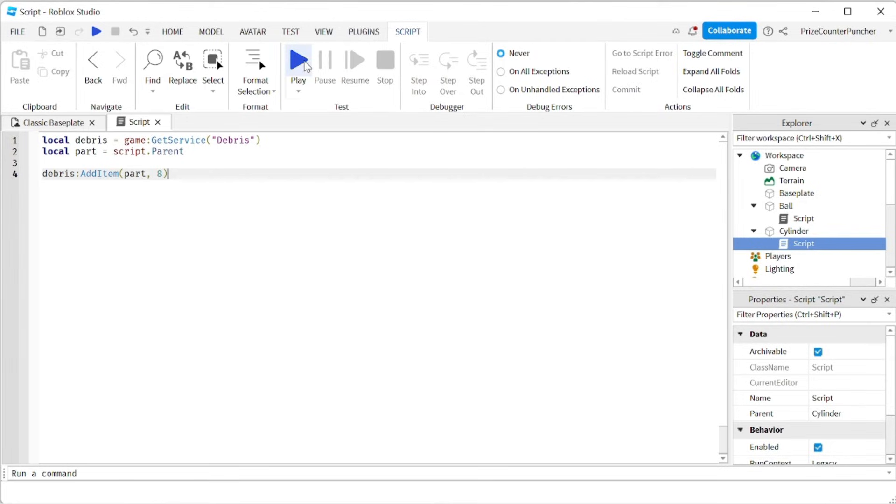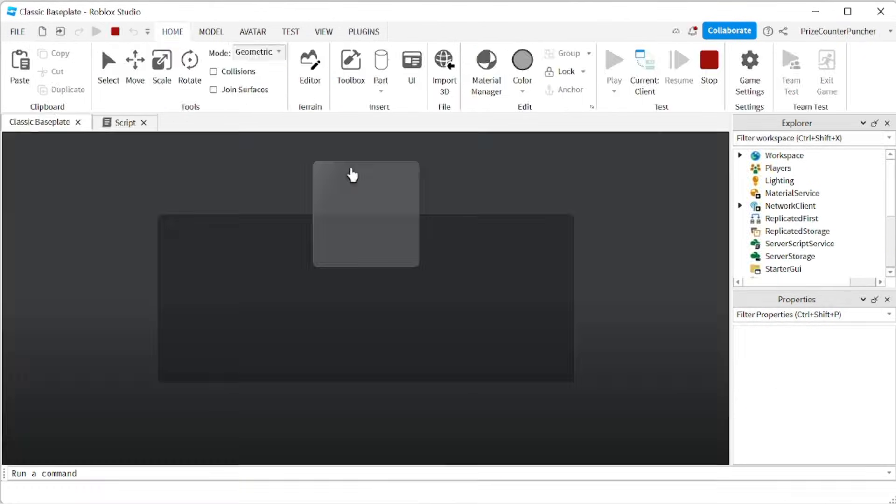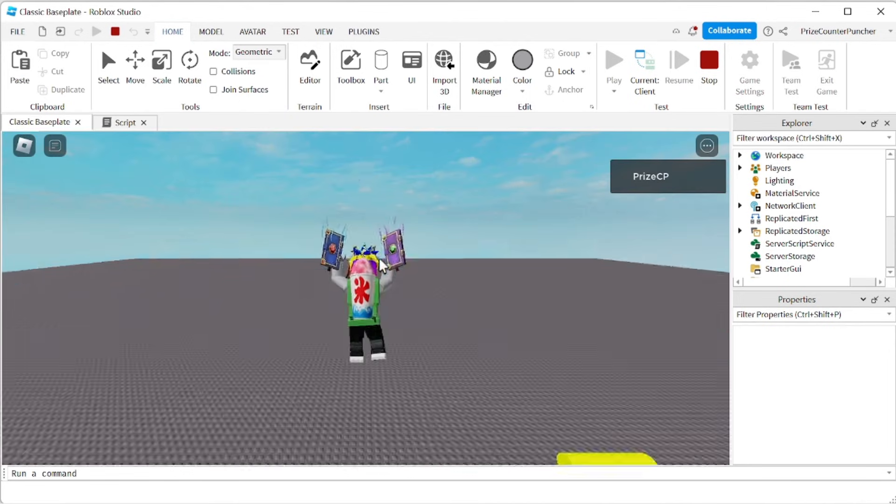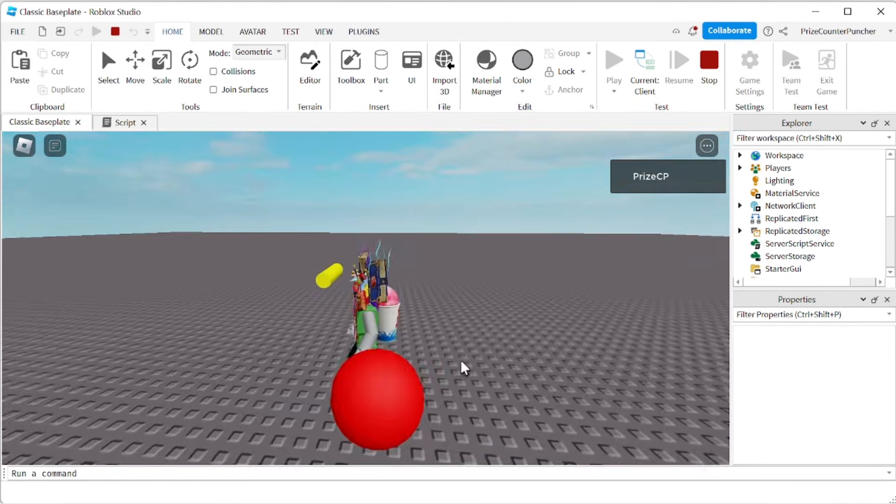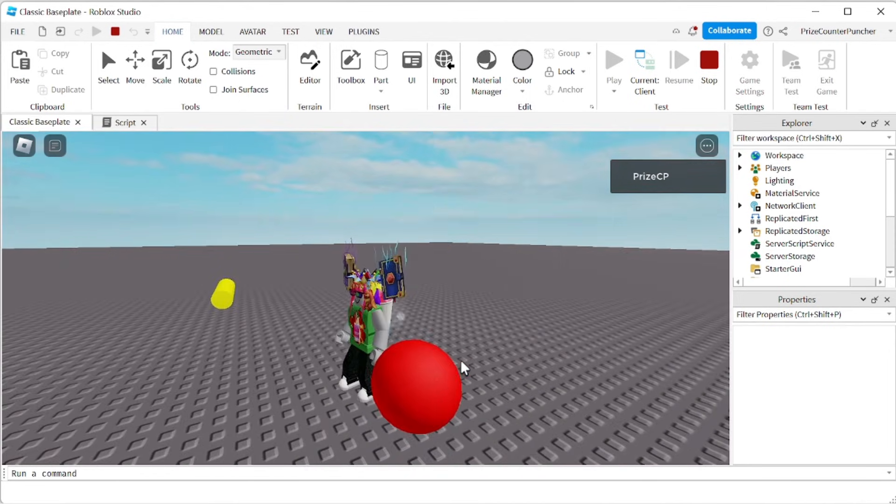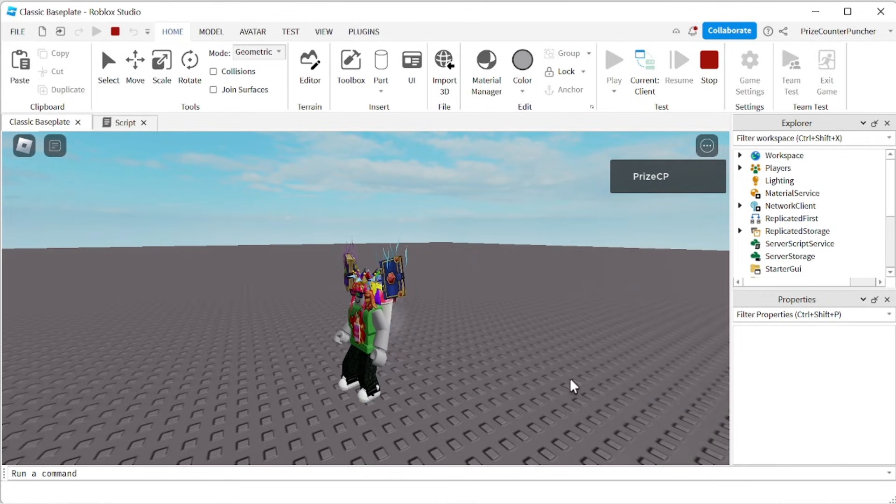Let's play and take a look. There is my ball. There is my cylinder. And let's see. They are gone at the same time.